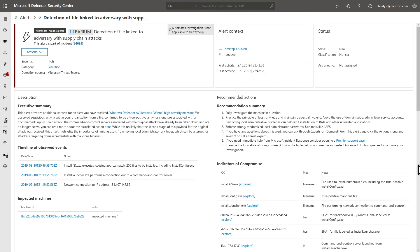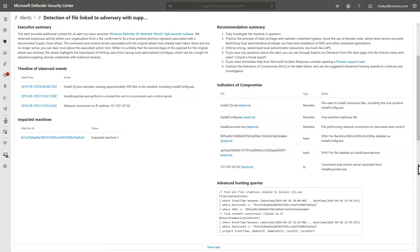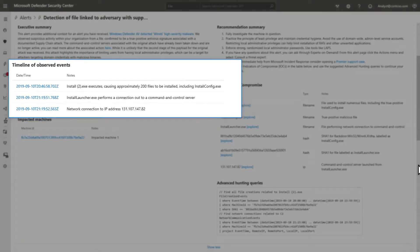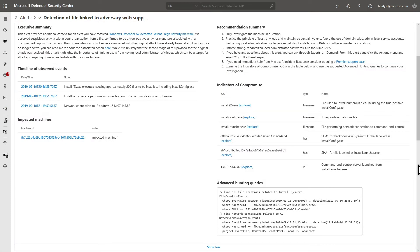Like other alerts, there is a description and recommended actions on how to discover more information and continue the investigation. However, what's special about these alerts is the additional detail. For example, we can use the timeline of observed events to quickly understand how this attack unfolded.